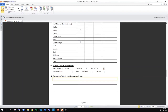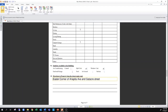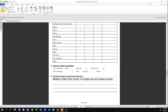Directions to the property from the closest main road is a simple narrative description of where the property is located. For example, this property is on the corner of Arya Peter Avenue and Gattaca Street in Woodbrook. You can also be more precise and say it's on the western side of that corner. This is the same directions that you would give anybody who is trying to find your property.